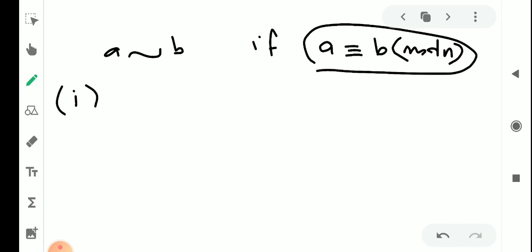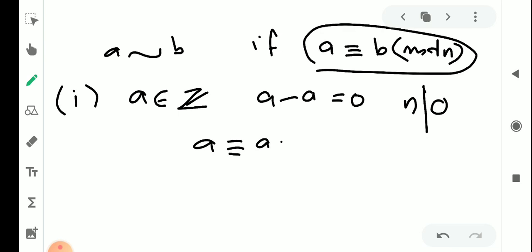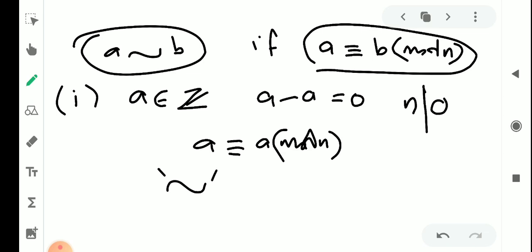Now, n is a positive integer and n divides 0. Since A minus A equals 0, we can say that A is congruent to A modulo n. So the first property, reflexivity, is satisfied.